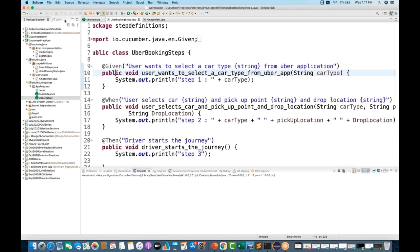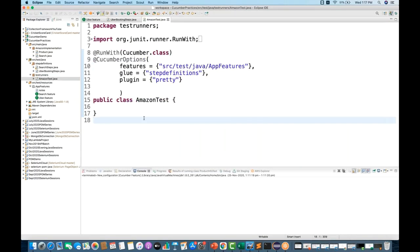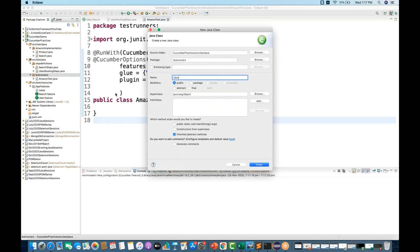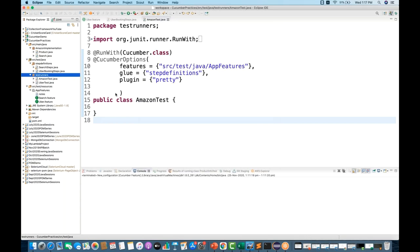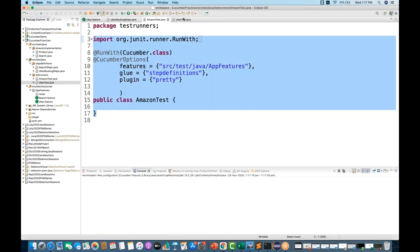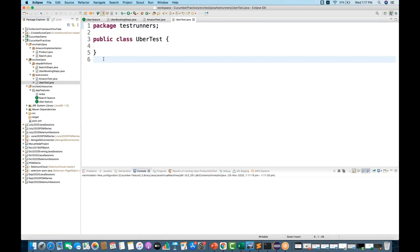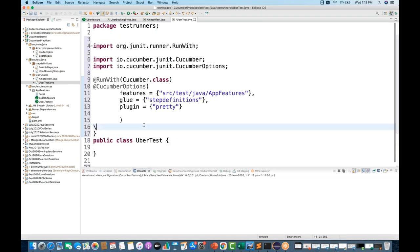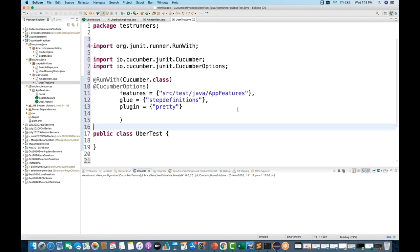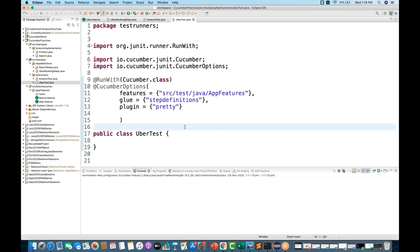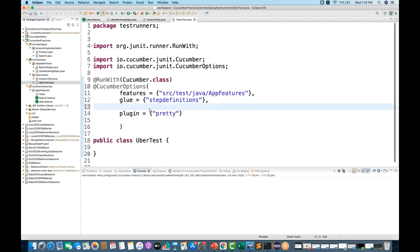Now I'm going to create a runner file for this. We already have an Amazon test runner, but let's create one more. Right-click, then click on Class and name it UberTest.java. In this UberTest.java, I'll copy and paste the existing runner content, remove the Amazon test reference, and keep all the necessary Cucumber options.